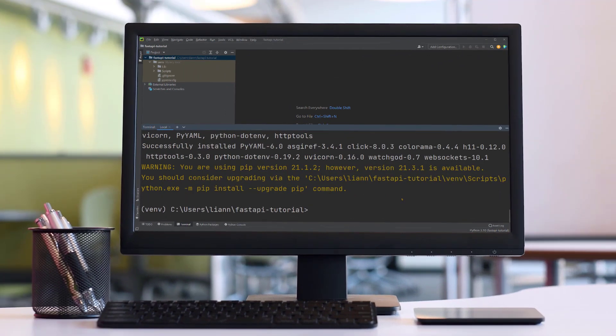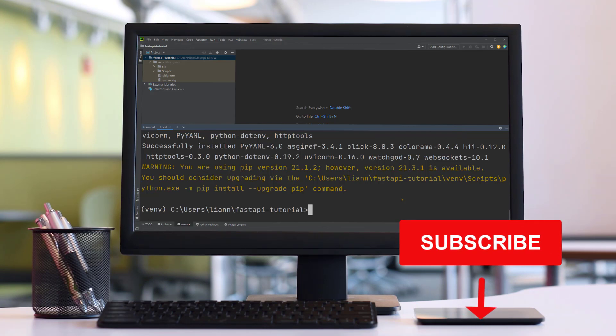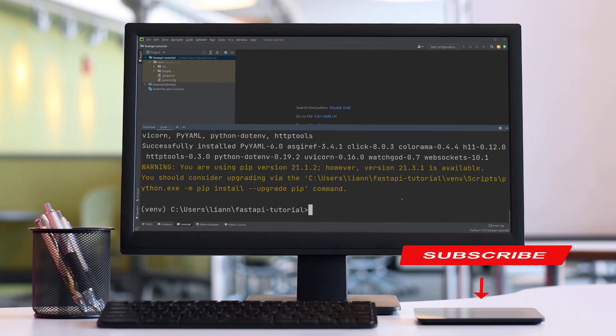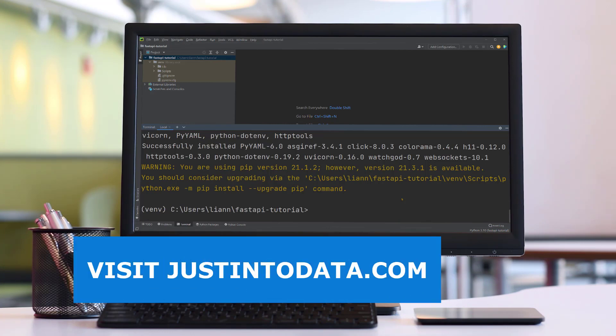Did you learn something new in this video? If so, make sure to subscribe to our YouTube channel. Just click the subscribe button below this video right now. If you're interested in more data science tutorials and courses, please head over to our website justintodata.com. Thank you and see you in the next video.